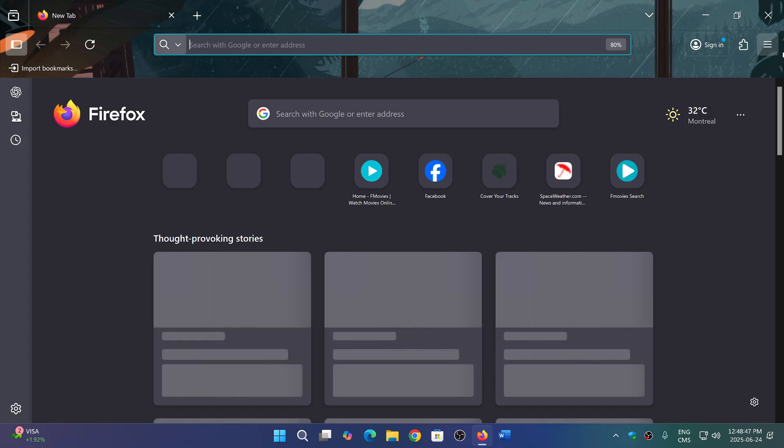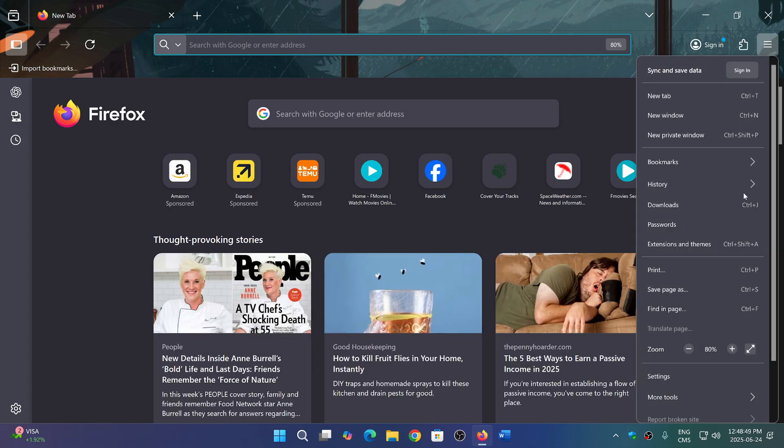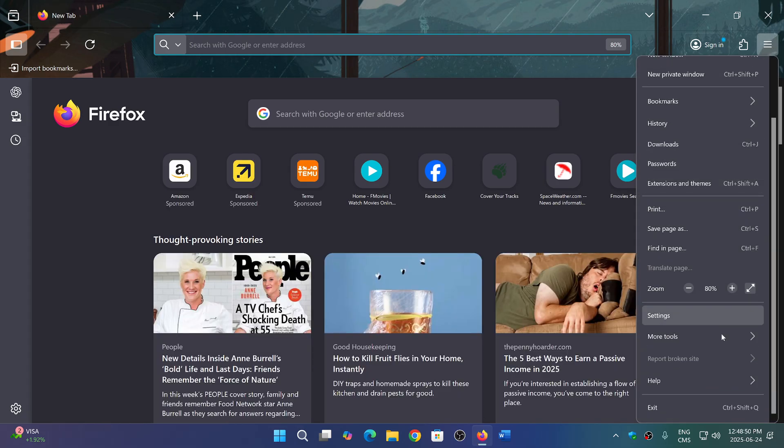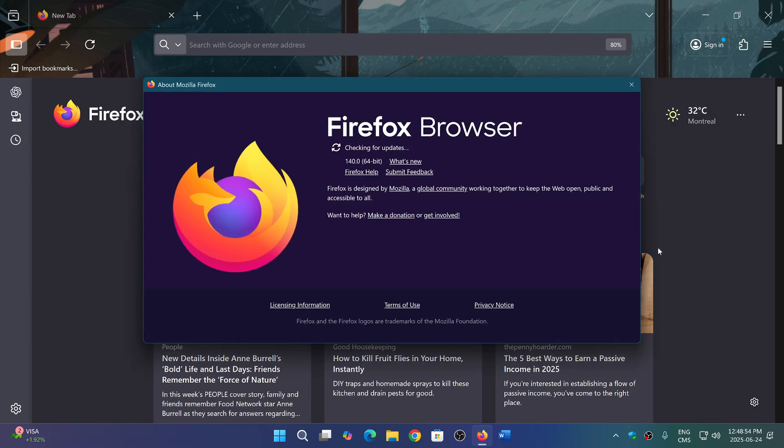If you go to Firefox, upper right hamburger menu, go down to Help and About Firefox, you will be moved to version 140.